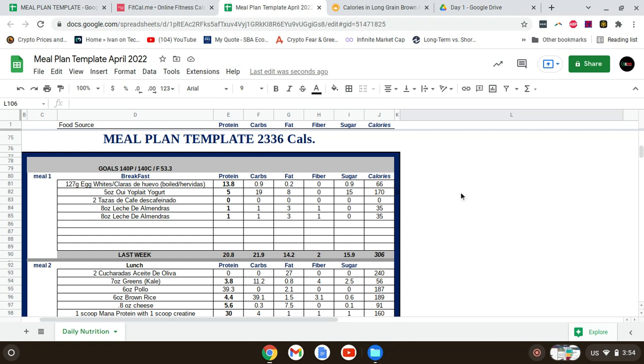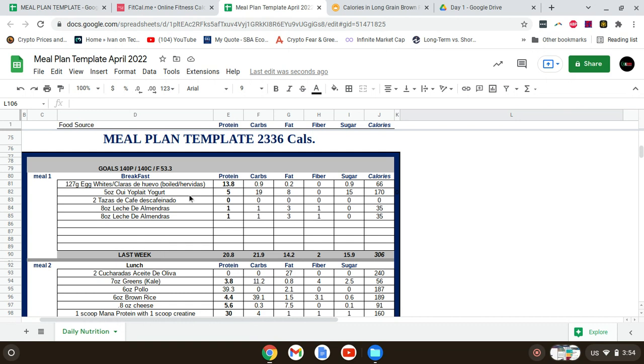For breakfast, I had 127 grams of boiled egg whites, five ounces of Yoplait yogurt, and two decaf coffees.